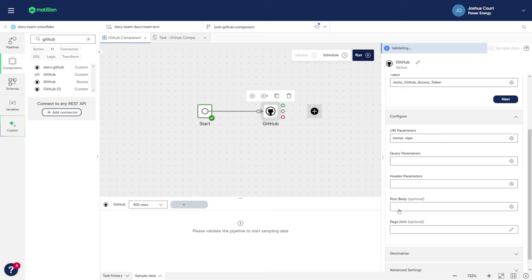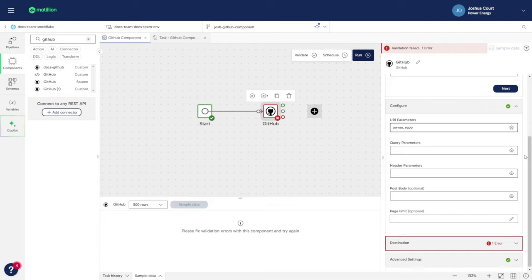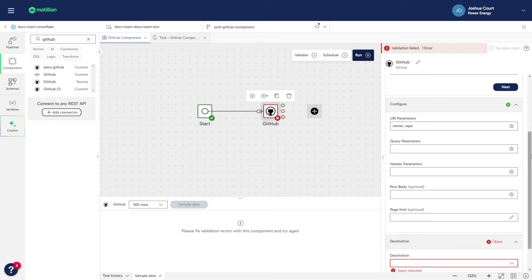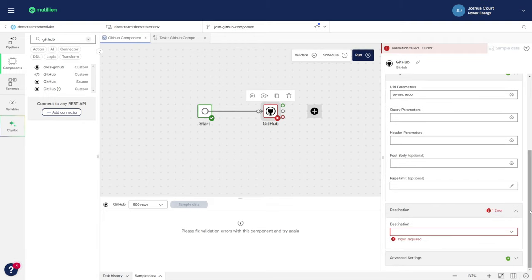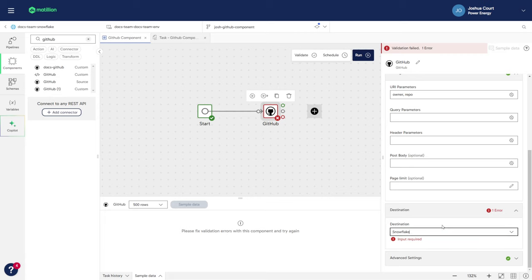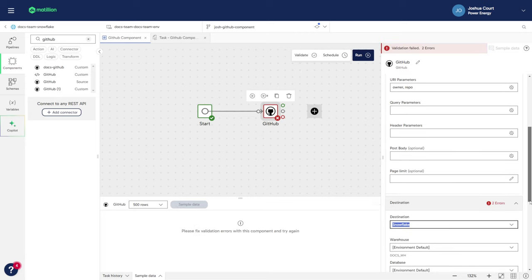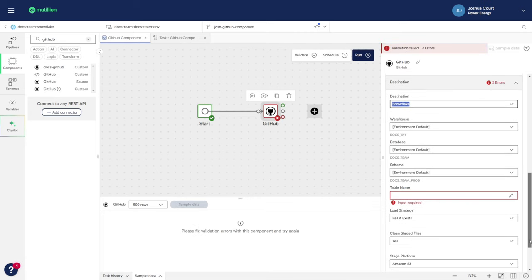Since we don't need any additional parameters for the query and header sections, we'll leave those blank. Now let's move on to the Destination tab, where I'll set the destination as Snowflake. For the Warehouse Database and Schema settings, we'll leave them on the Environment Default to use the defaults configured in the Project Environment.